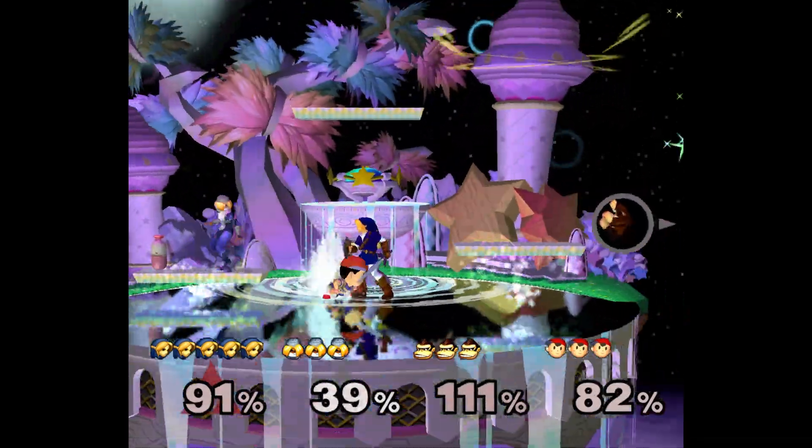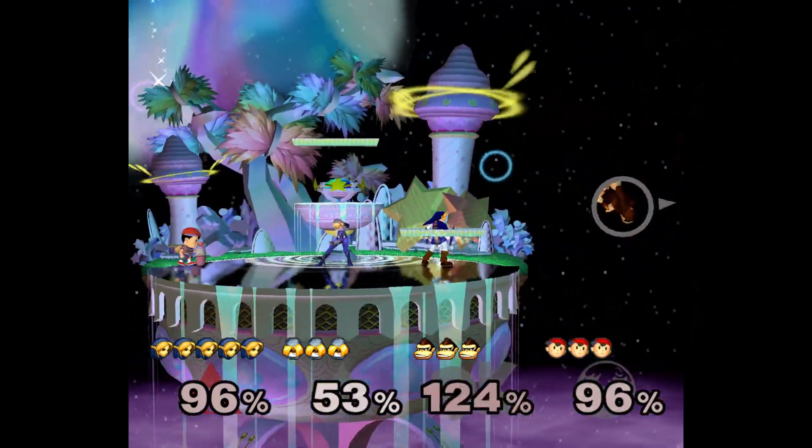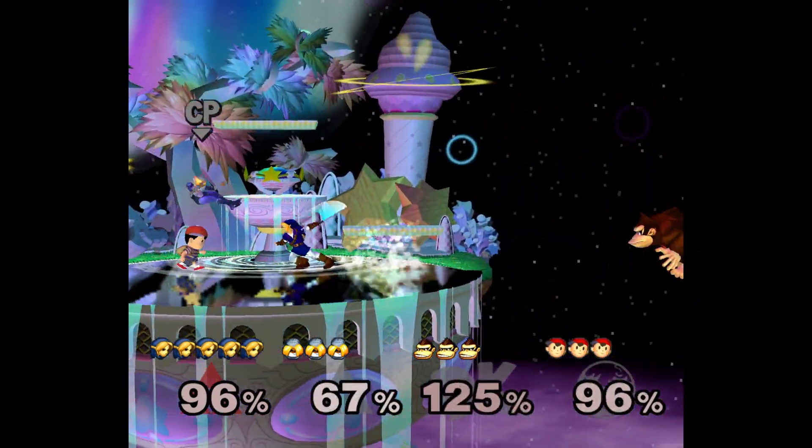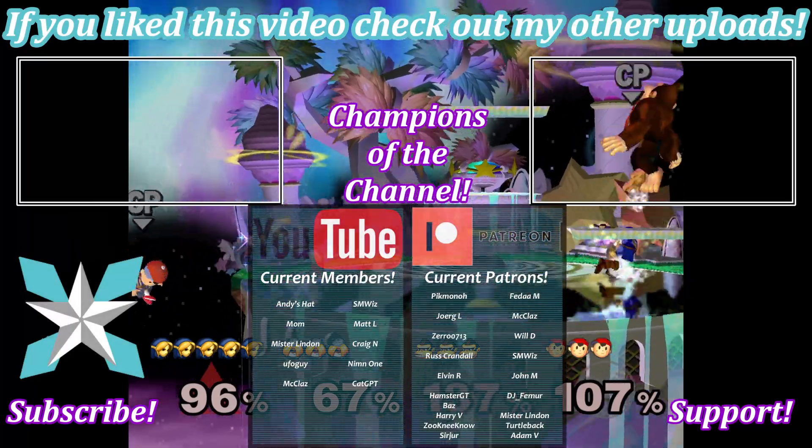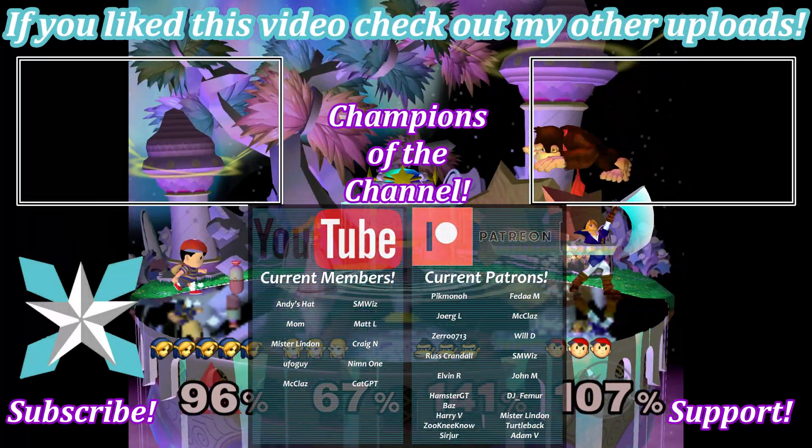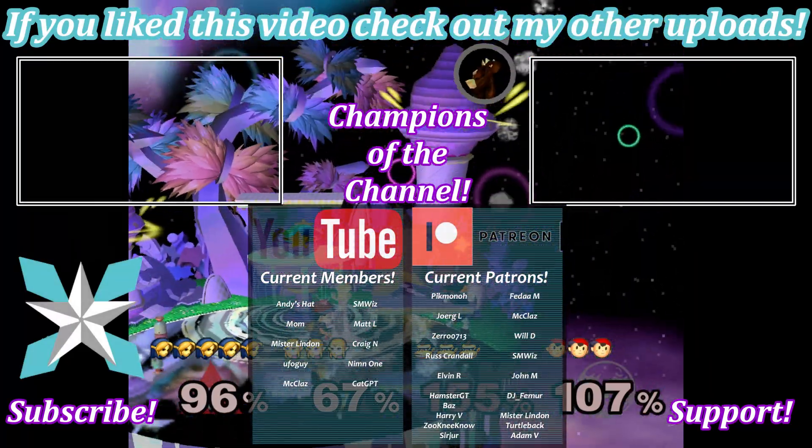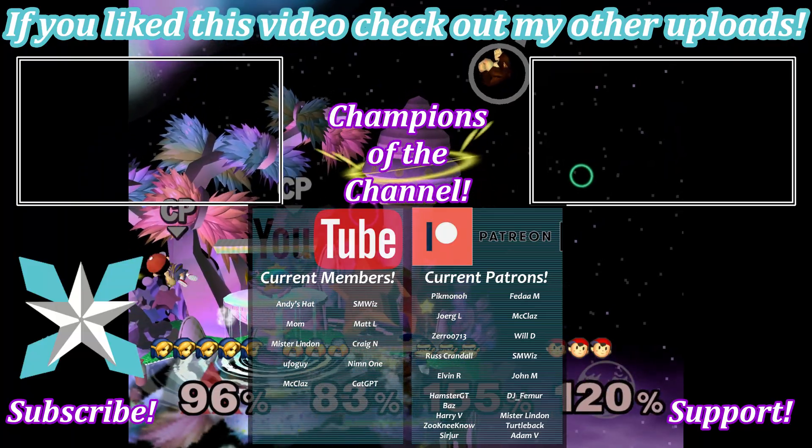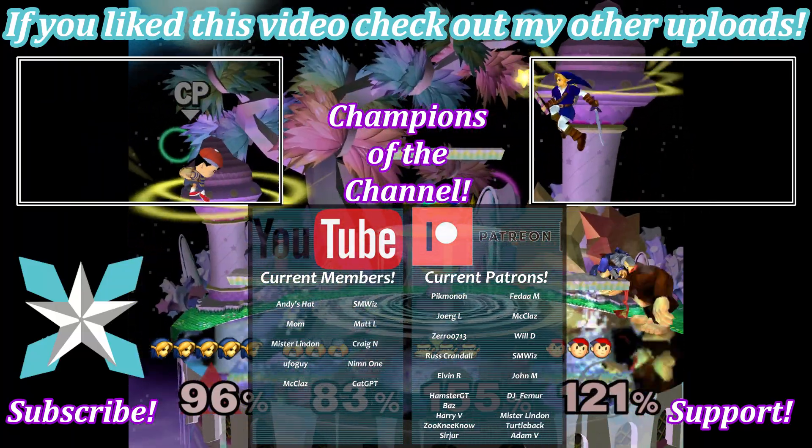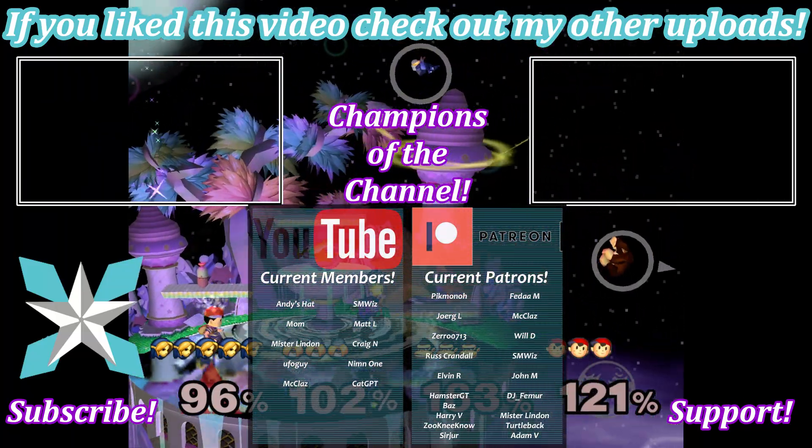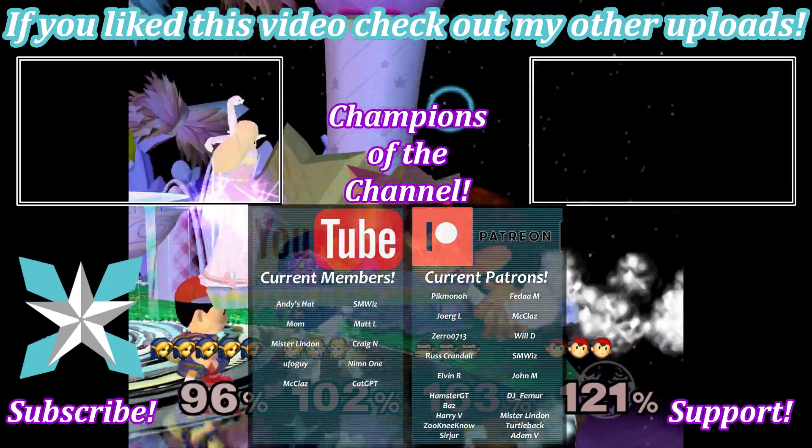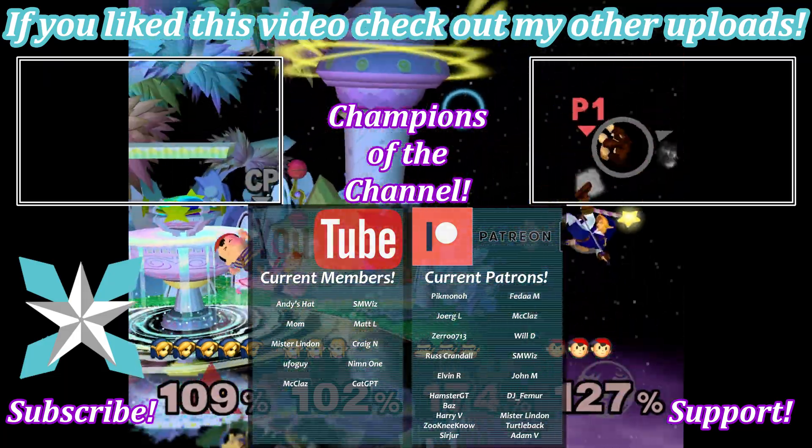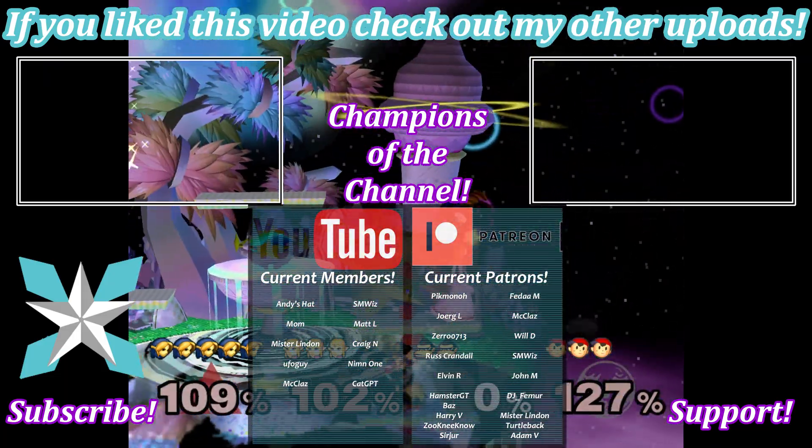For anyone interested in further helping support the channel and keep it going, you can also check out that join button here on YouTube or the Patreon link in the bottom right hand corner of the screen. A little goes a long way to keeping this place up and running and bringing all of this content directly to you. Big shout out to all of our current backers. Thank you so much for believing in what we do here and helping us keep it going for so long. You are all the truest of champs, and we couldn't do it without you.